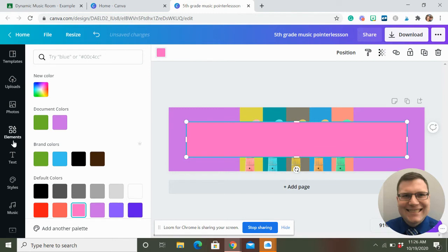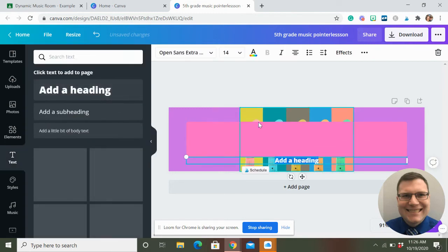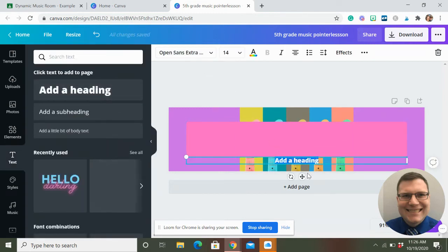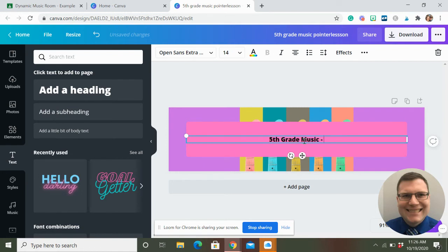And I'm going to go to text, add a heading. You can change the font up here if you really want to.